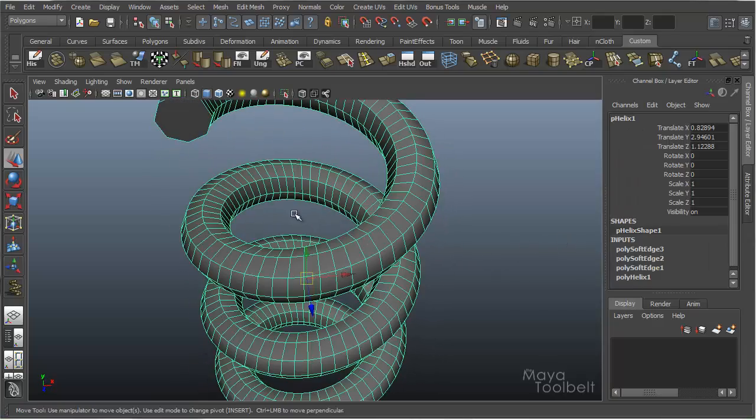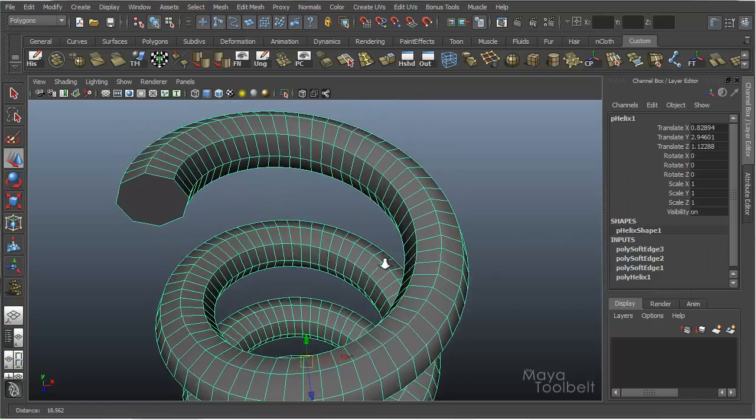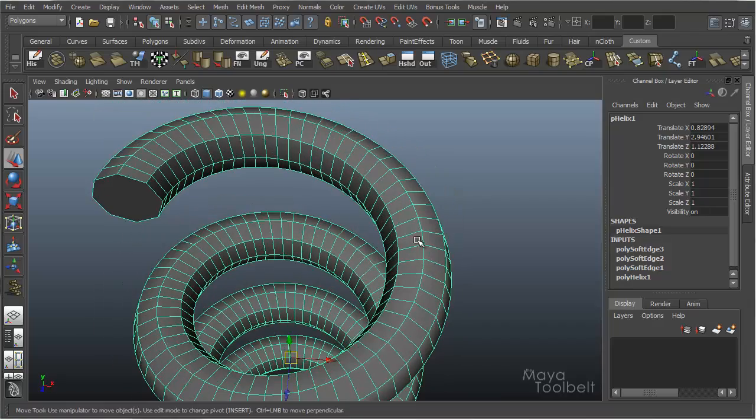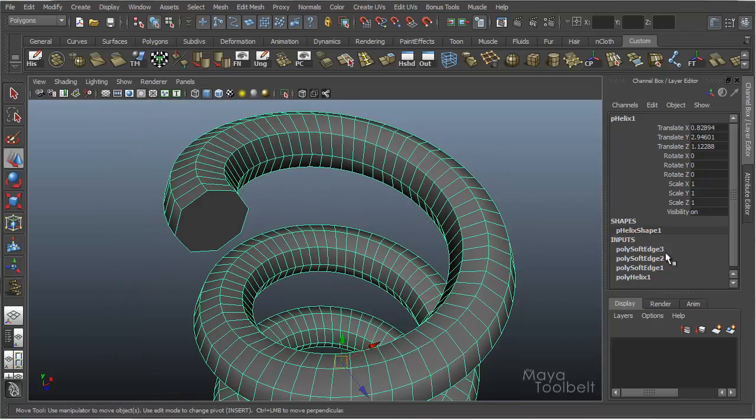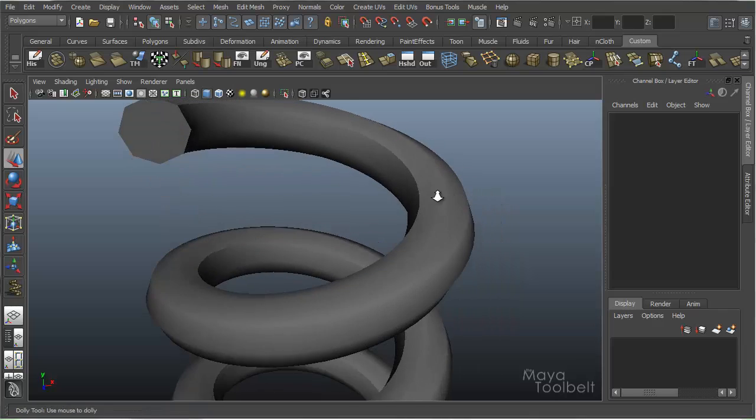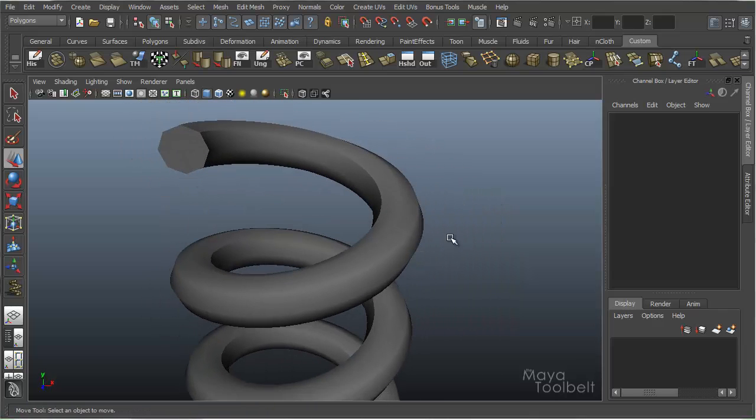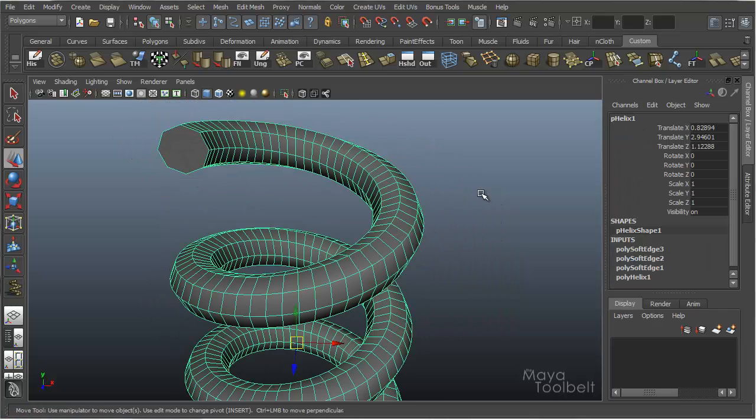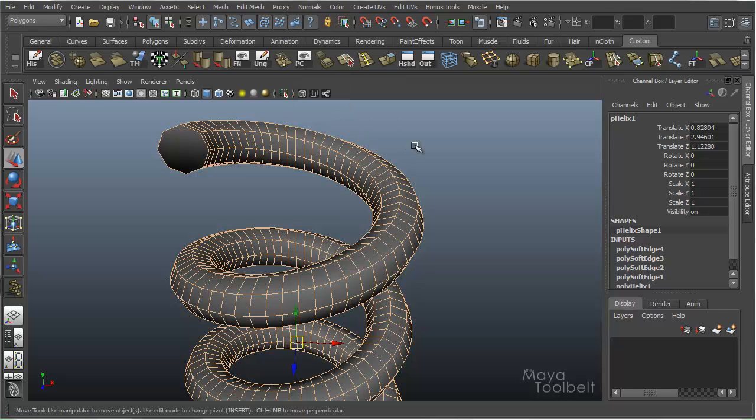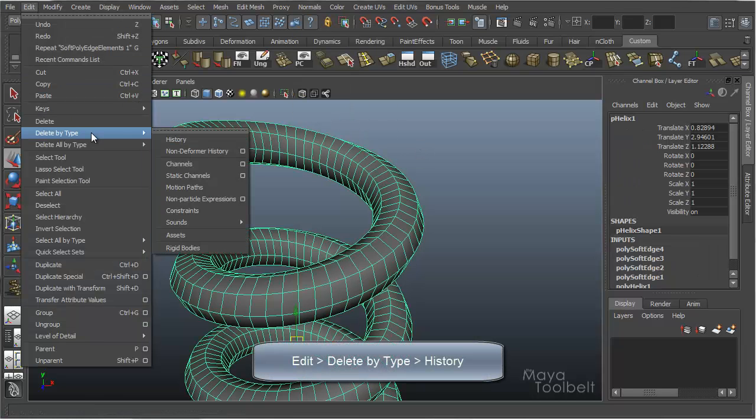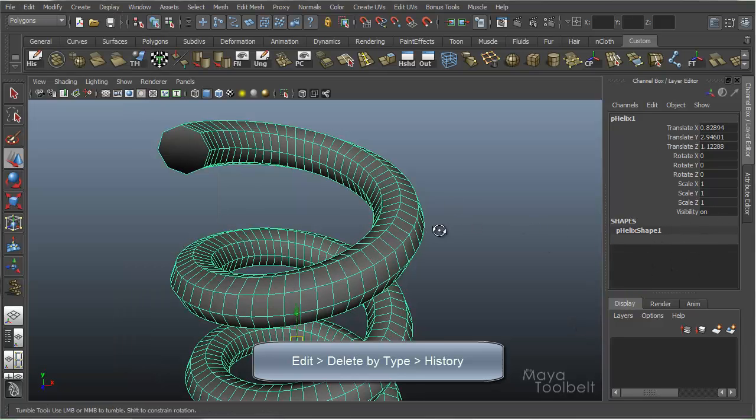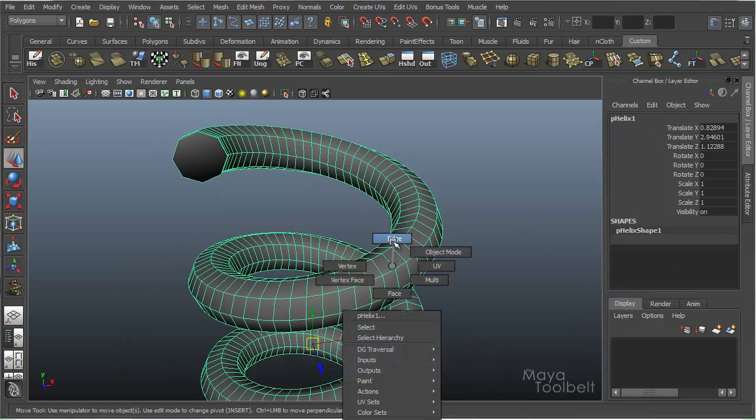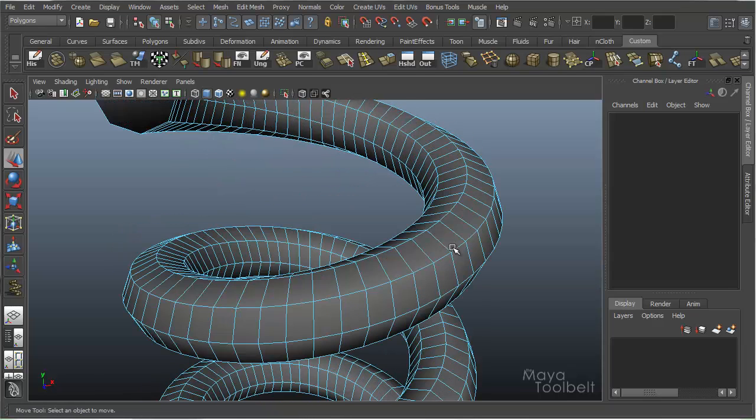So in addition to just applying soften edge or harden edge, there is a channel box modifier over here in the inputs. And because I've applied a couple different soften and harden edge commands to this object, I'm just going to normal, soften edge, and then go to edit, delete by type history to clear out my history list. And now I'll choose that edge loop and harden it again.